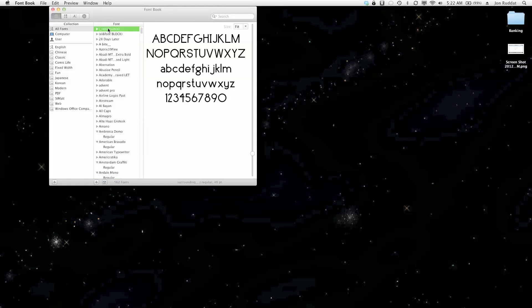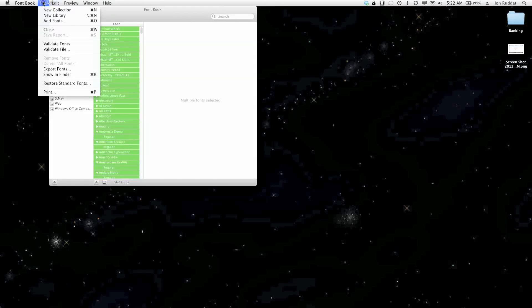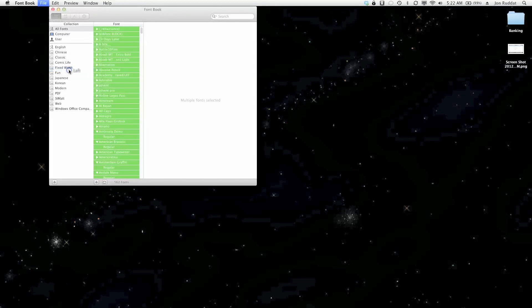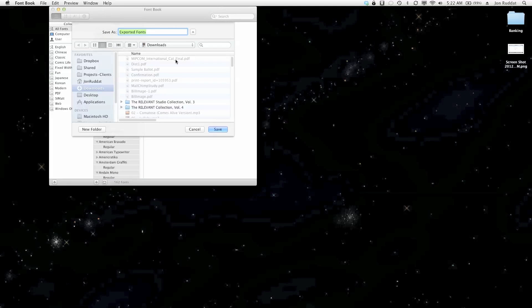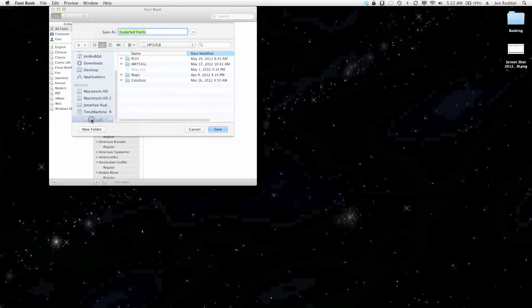Okay, so I have to do command A, then file, export fonts, and I will export the fonts to a USB drive.